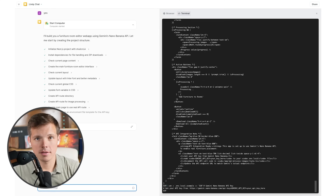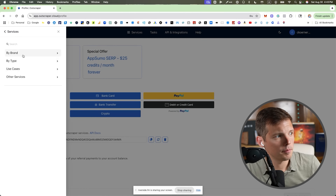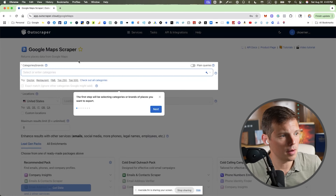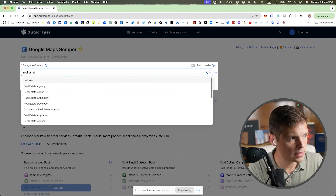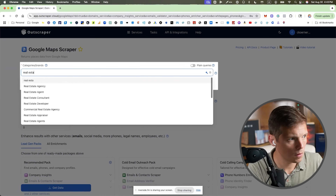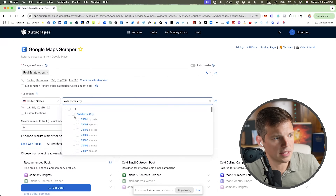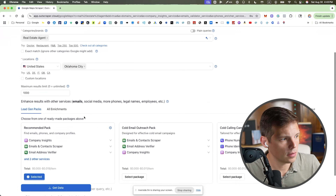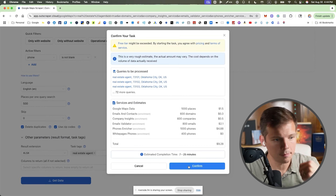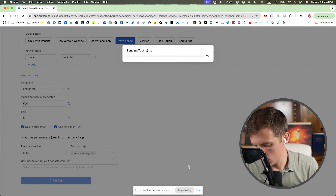While Lindy builds this app, I'm going to scrape some real estate agents' phone numbers using Outscraper. I'm going to Google Maps Data Scraper, search 'real estate agent,' go to Oklahoma City, 1,000 max results — all I care about is the phone number. It says it should take 7 to 25 minutes.